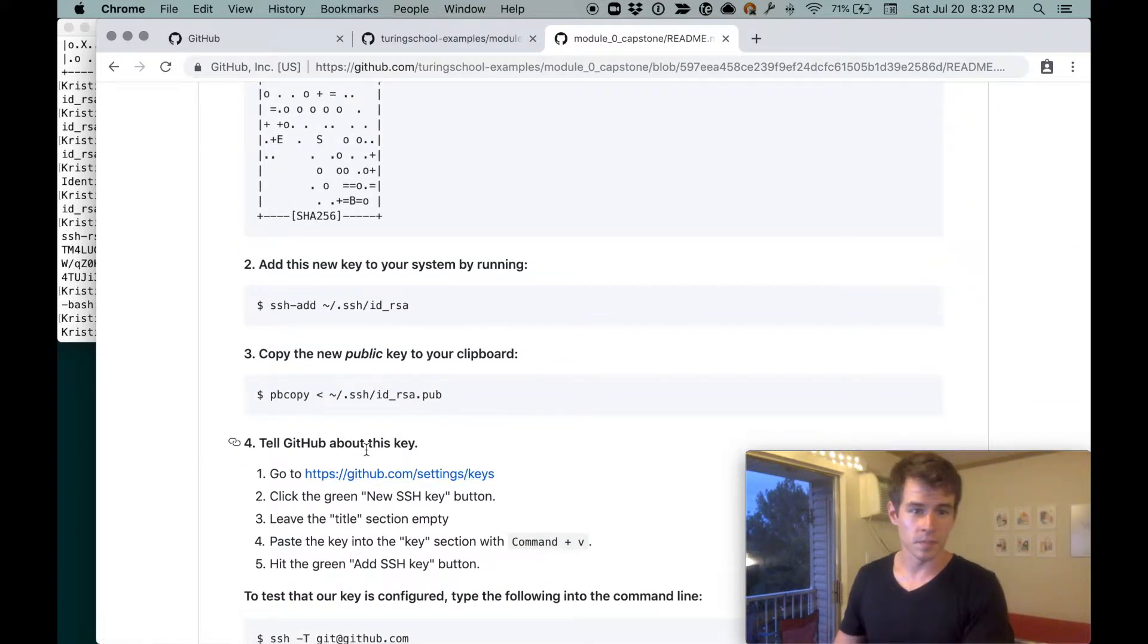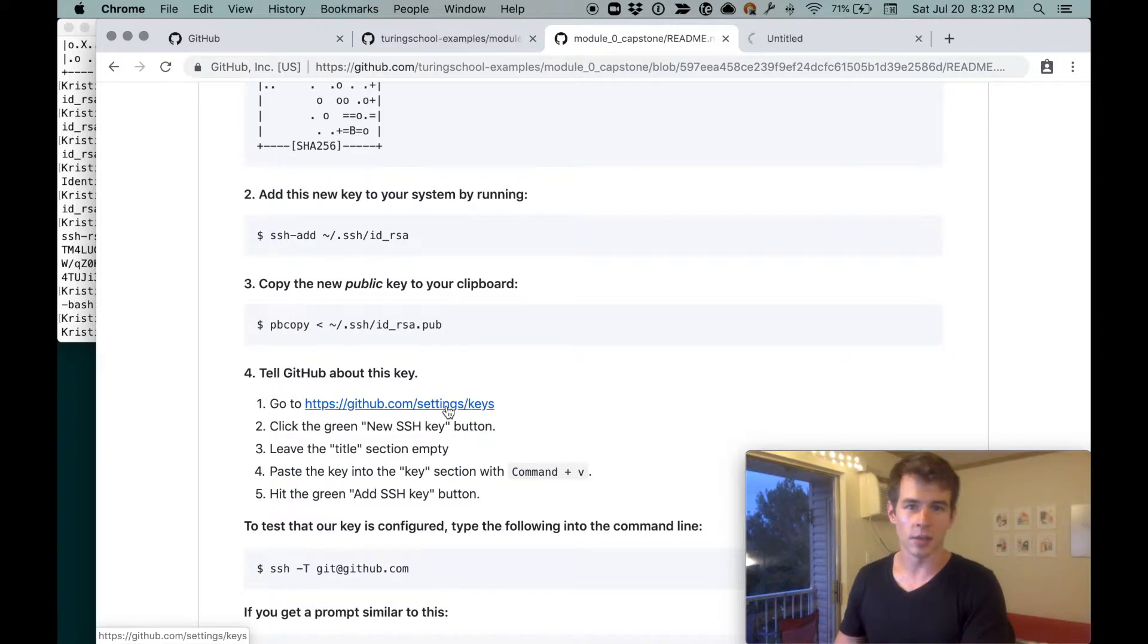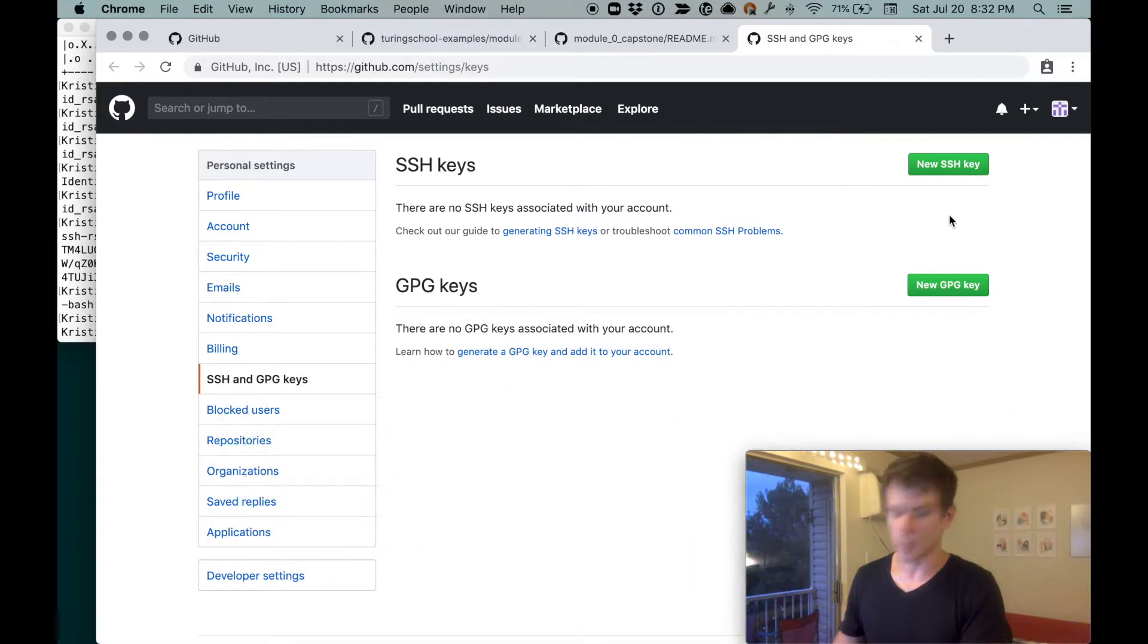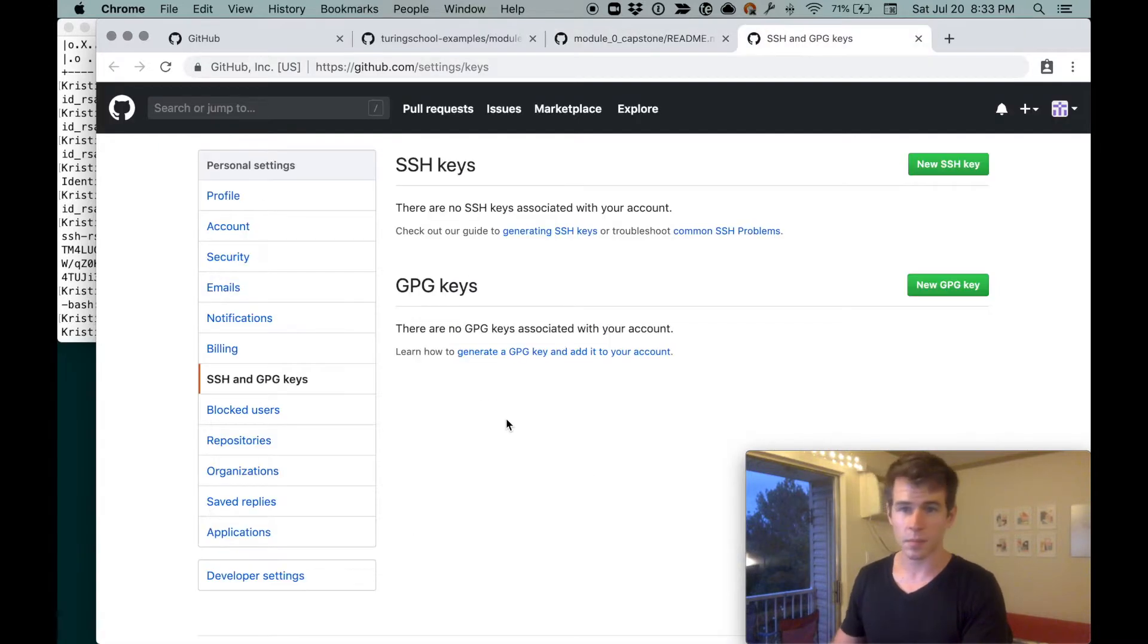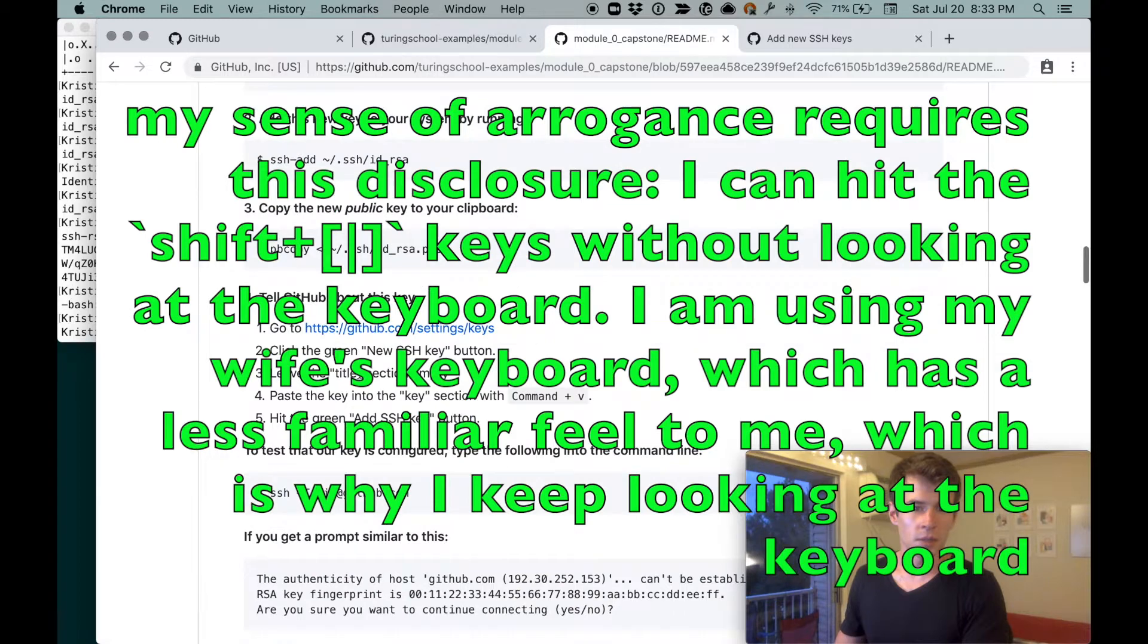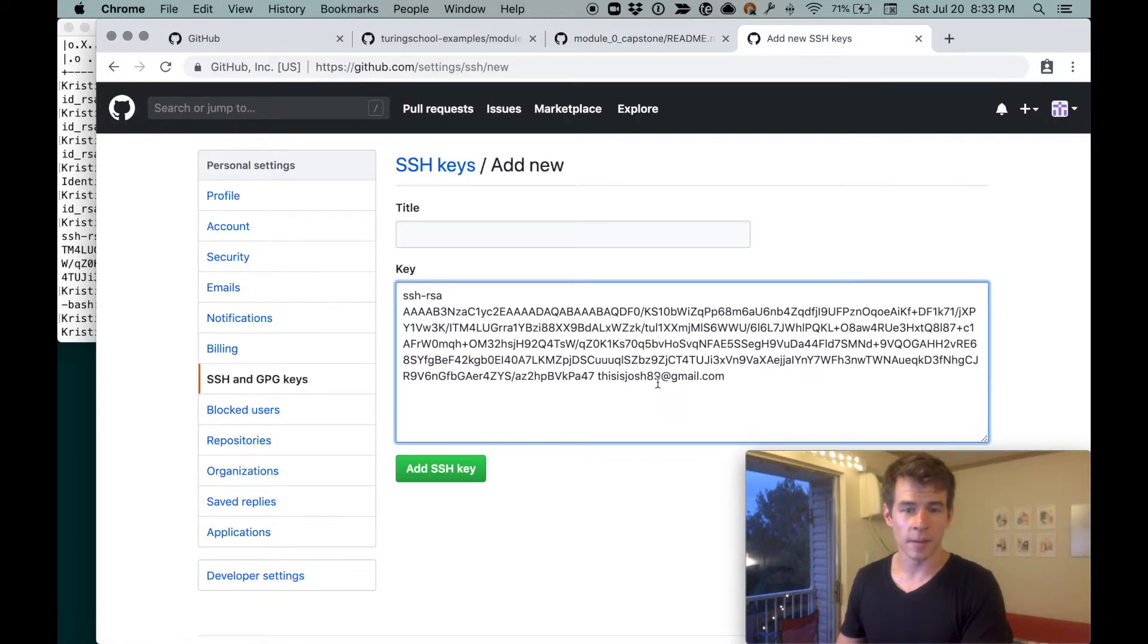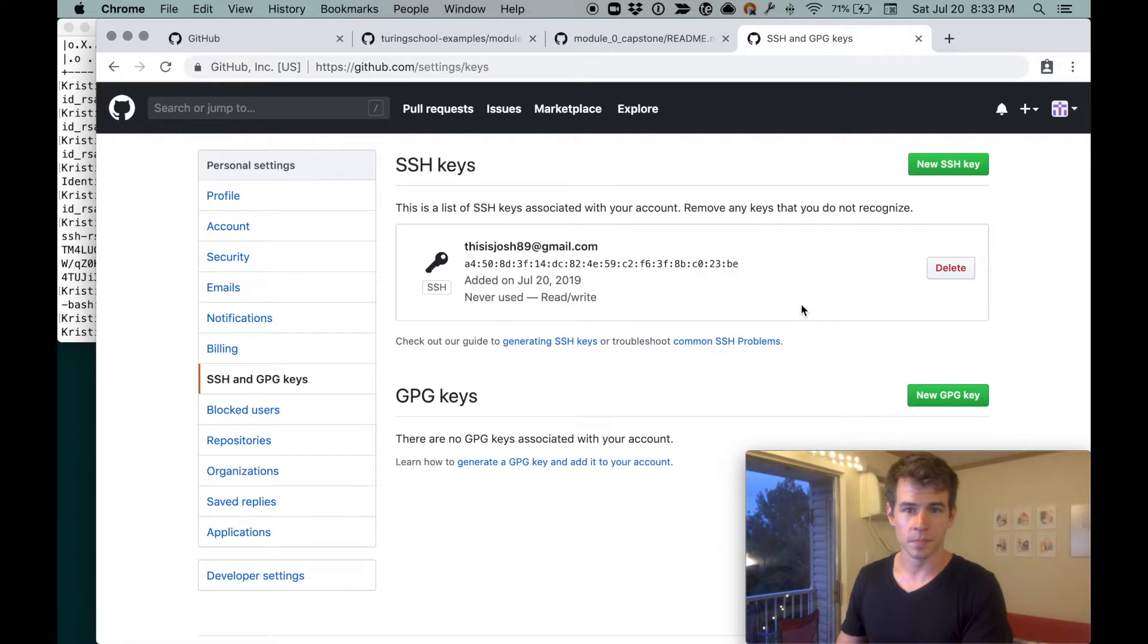And now we need to go give this to GitHub. So we'll go to github.com/settings/keys. You can see if I mouse over the URL, it's the same URL that's listed down in the corner. So I'm just going to hit command and click it and it opens up this new tab. Command shift right bracket tabs over there. And let's see. So we go into that URL, click the green new SSH key button. New SSH key button. And let's see. You can leave the title section empty, or we can paste the key into the key. Okay. So we'll leave this empty, paste the key there.